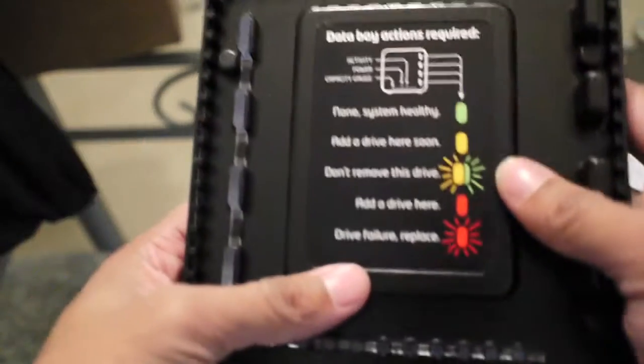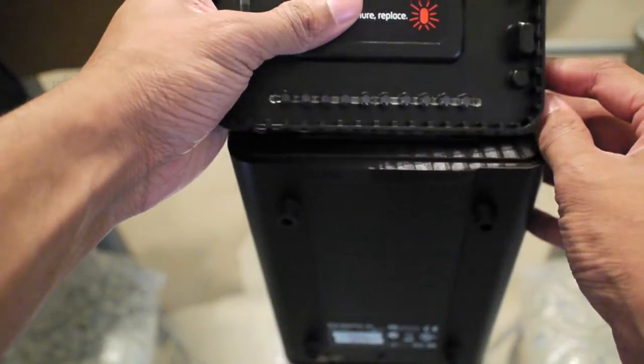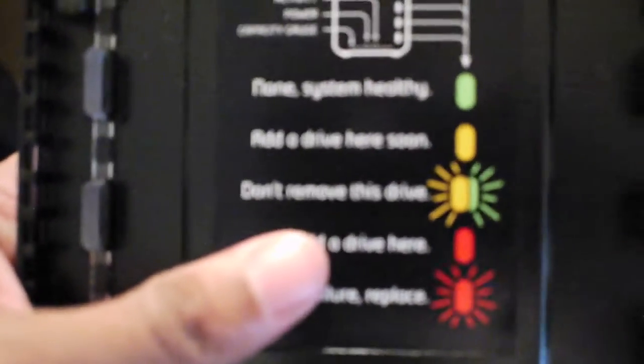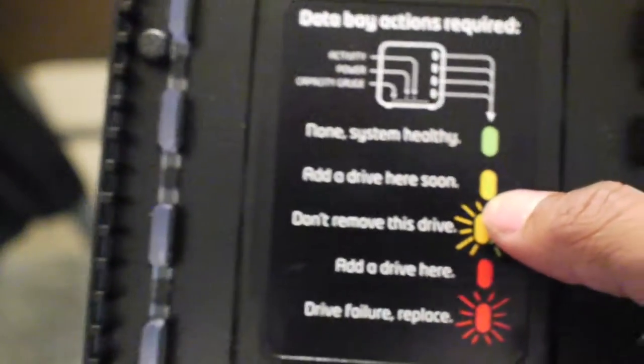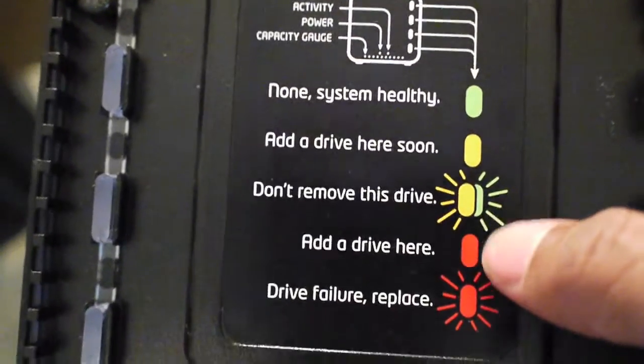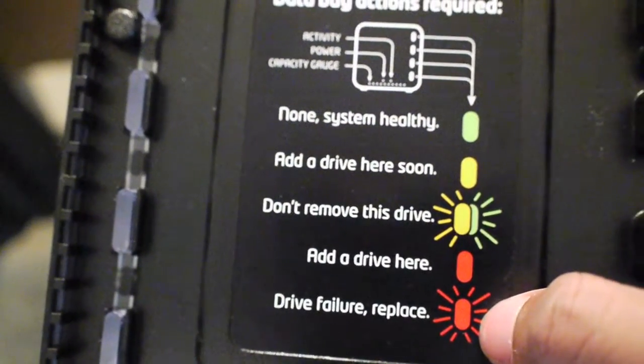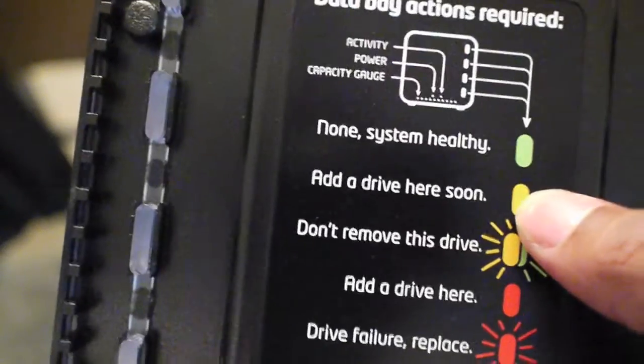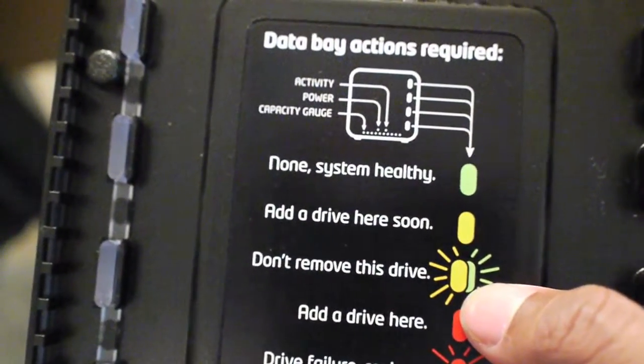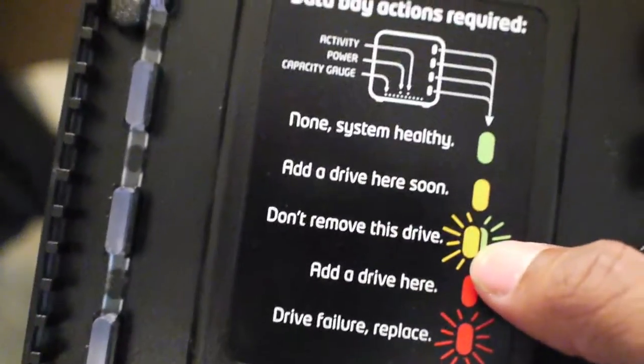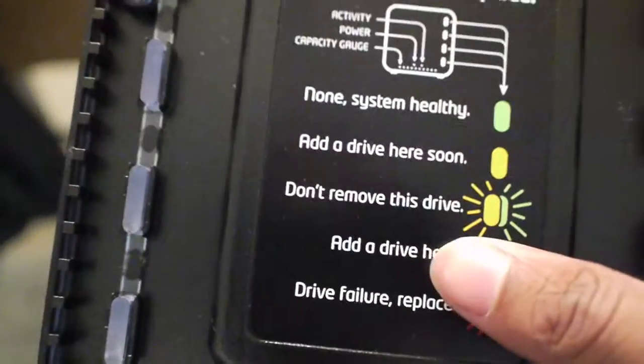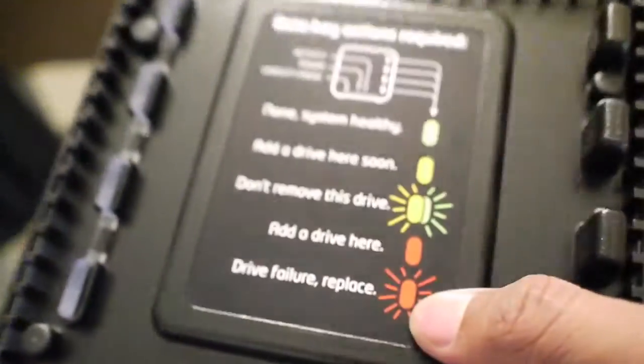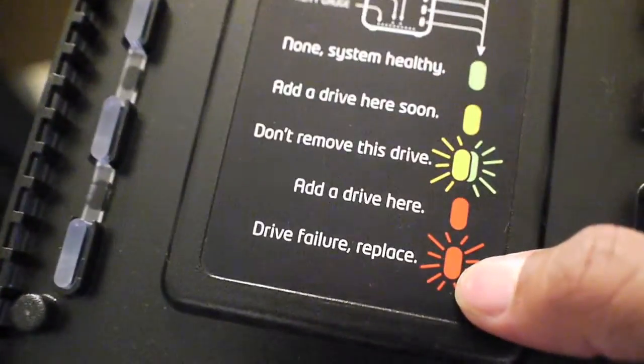Once you have everything set up, it tells you what each light means along the right hand side. You have green for system healthy, this one tells you to add a drive here soon, don't remove this drive, add a drive here, and drive failure replace. I'm assuming the add drive soon means if your space is running low. This will tell you if the drive is being active, meaning it's being used, so you don't want to remove it while it's being used.